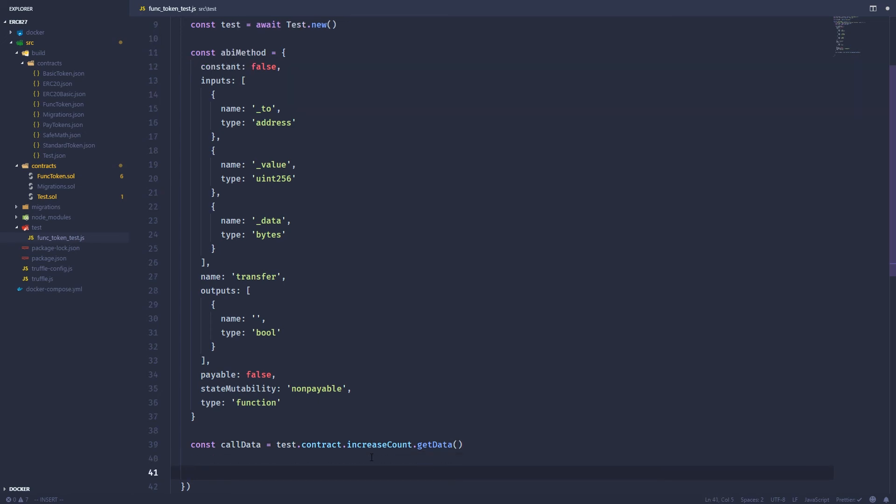So we've got that. And next, we're going to encode the entire call. So this transfer, who it's going to go to, how much, and then the actual method we're going to call. We're going to encode that into bytes. So that's what we have this FJSABI library for. So we're going to call this transfer data.